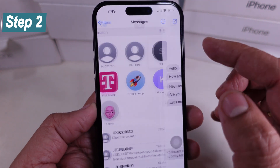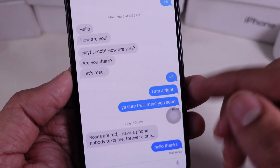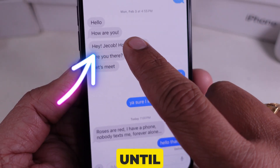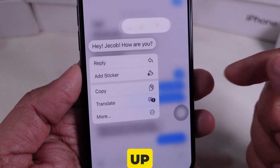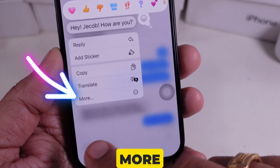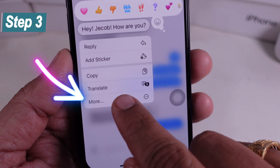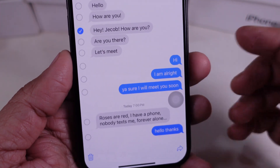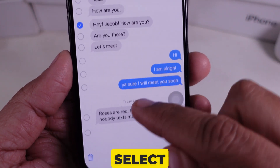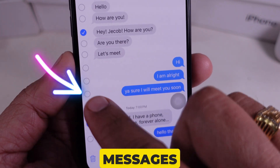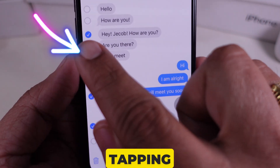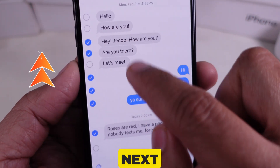Step 2: Press and hold on any message until a menu pops up, then tap More. Step 3: Now, select all the messages you want by tapping the circles next to them.